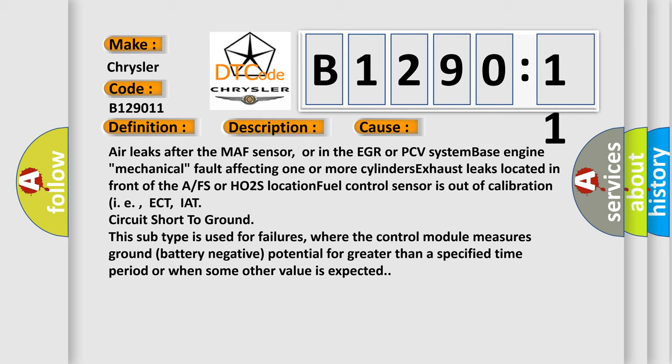This diagnostic error occurs most often in these cases: Air leaks after the MAF sensor or in the EGR or PCV system, base engine mechanical fault affecting one or more cylinders, exhaust leaks located in front of the A/F or HO2S location, fuel control sensor is out of calibration like ECT or IAT, circuit short to ground. This subtype is used for failures where the control module measures ground battery negative potential for greater than a specified time period or when some other value is expected.